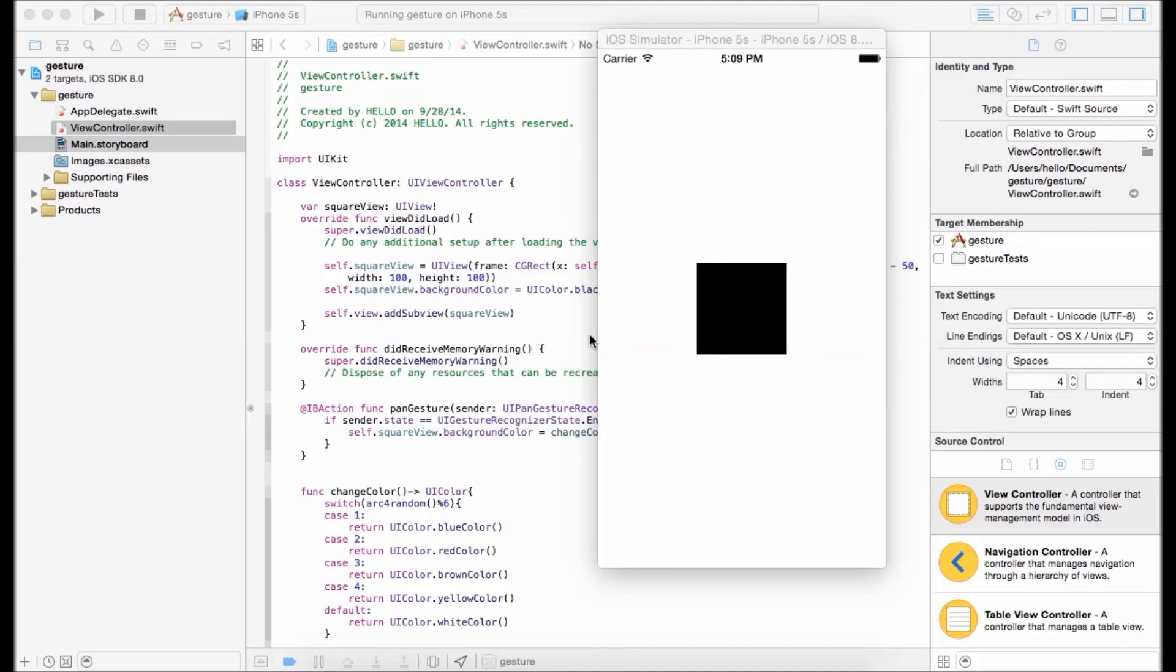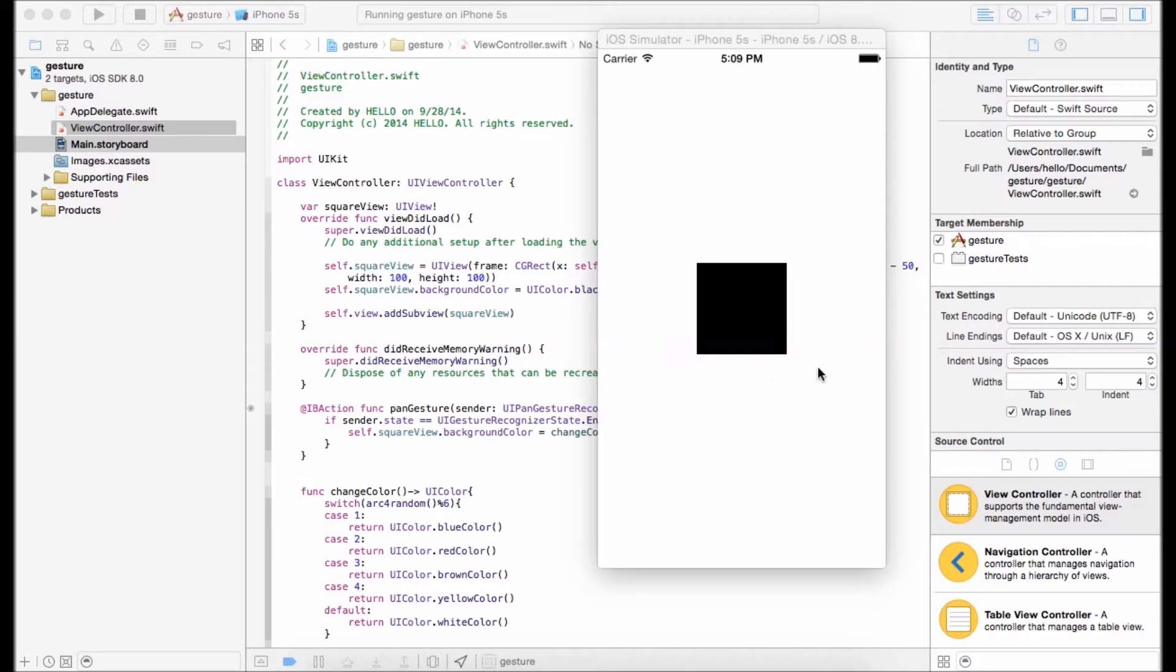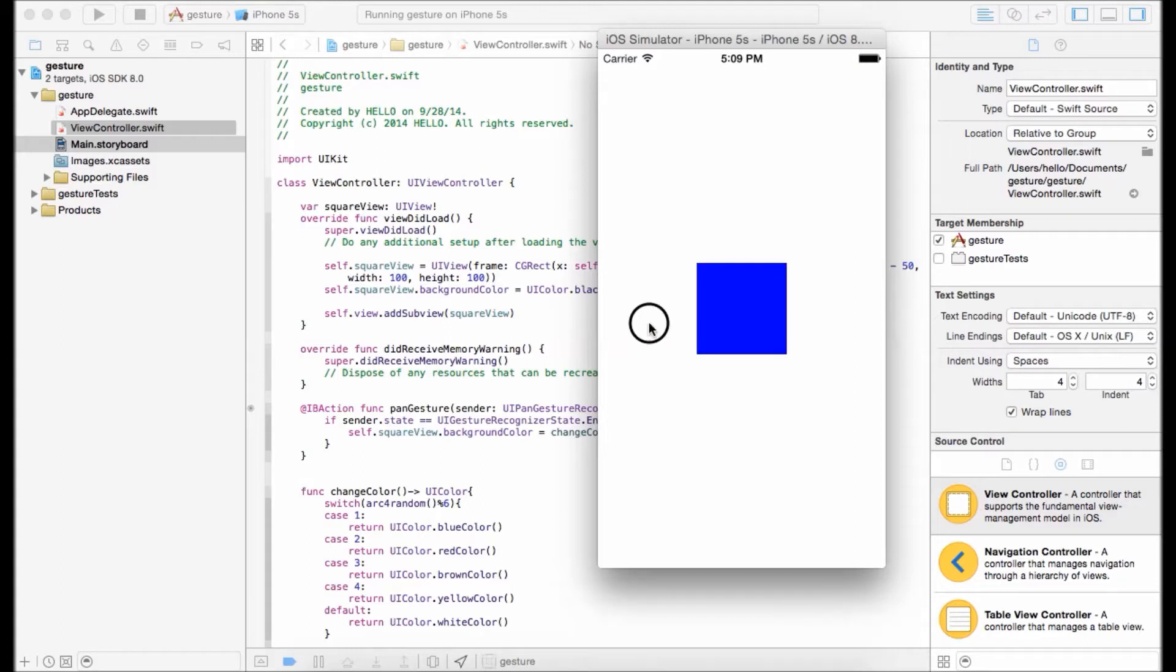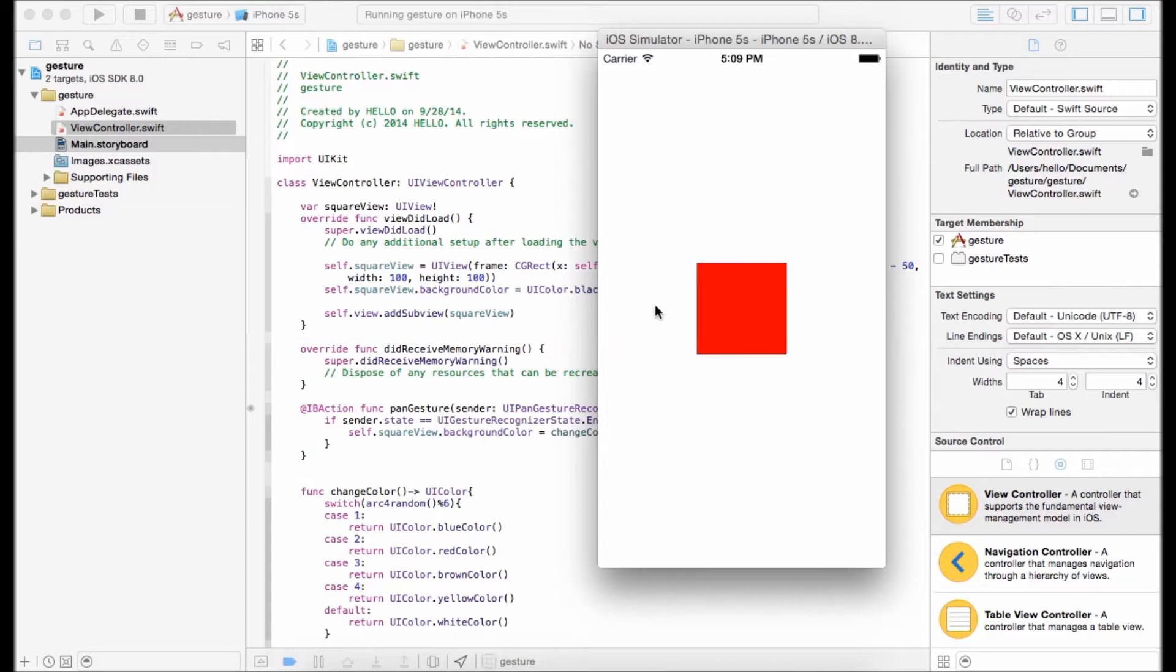Welcome back to another Swift tutorial. Today I'll show you how to use UISwipeGestureRecognizer. Before we start doing our project, let's take a look at what it's going to do. Whenever you swipe right or left, it's going to change the color. So that's all we're going to do. It's just a simple concept of how UISwipeGestureRecognizer works.